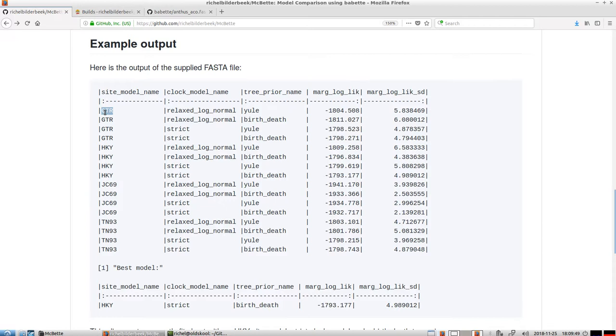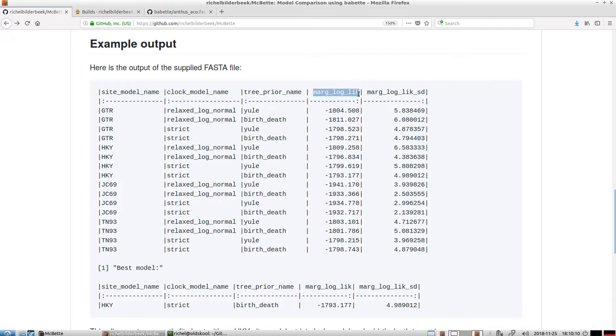So for that we use the marginal likelihood. The marginal likelihood is the fit of your data to a model. So in a Bayesian inference, usually you don't measure the marginal likelihood. If you have Bayes equation, then it's always below the division line. I think it's the denominator, it's below the division line.